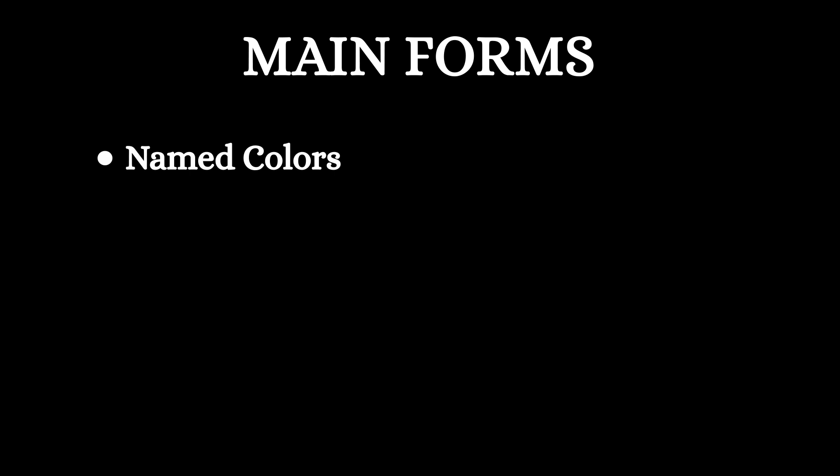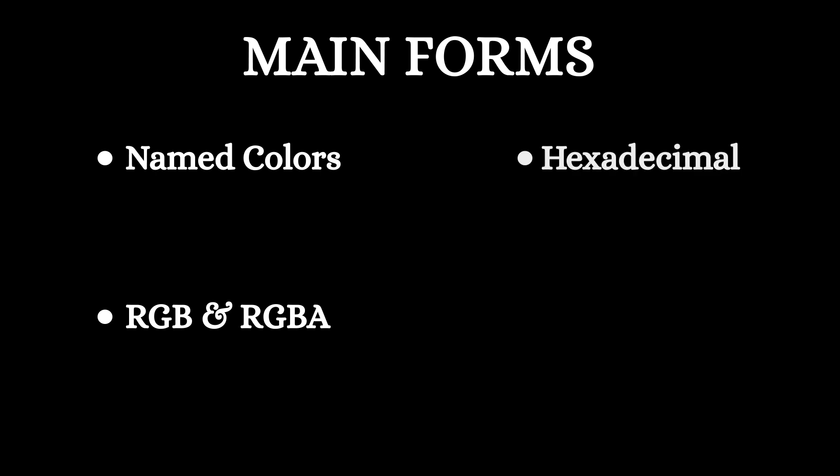The main forms are: named colors, which are predefined and easy to use; RGB and RGBA, a numerical representation of red, green, and blue values; and hexadecimal notation, a shorthand for RGB values.